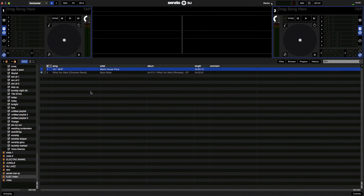So what do you need to get started? Either Serato Live or DJ software, a license for Serato Video, and a compatible controller or connected decks. Today I'm going to be using the Pioneer Ergo connected to Serato DJ, but Live is so similar you'll be able to follow along with it no problem.